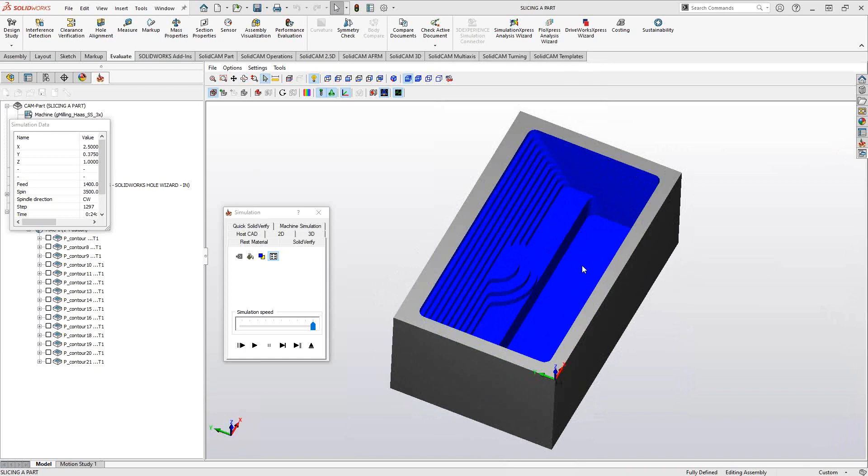Again, this is only if you don't have a 3D toolpath or if the geometry itself doesn't lend itself to a draft command inside the pocketing or profile toolpath. Essentially, what that means is in this pocket, only one of the walls is drafted, so I could not use the draft command inside my pocketing. I just went through and did a save and copy of each toolpath.